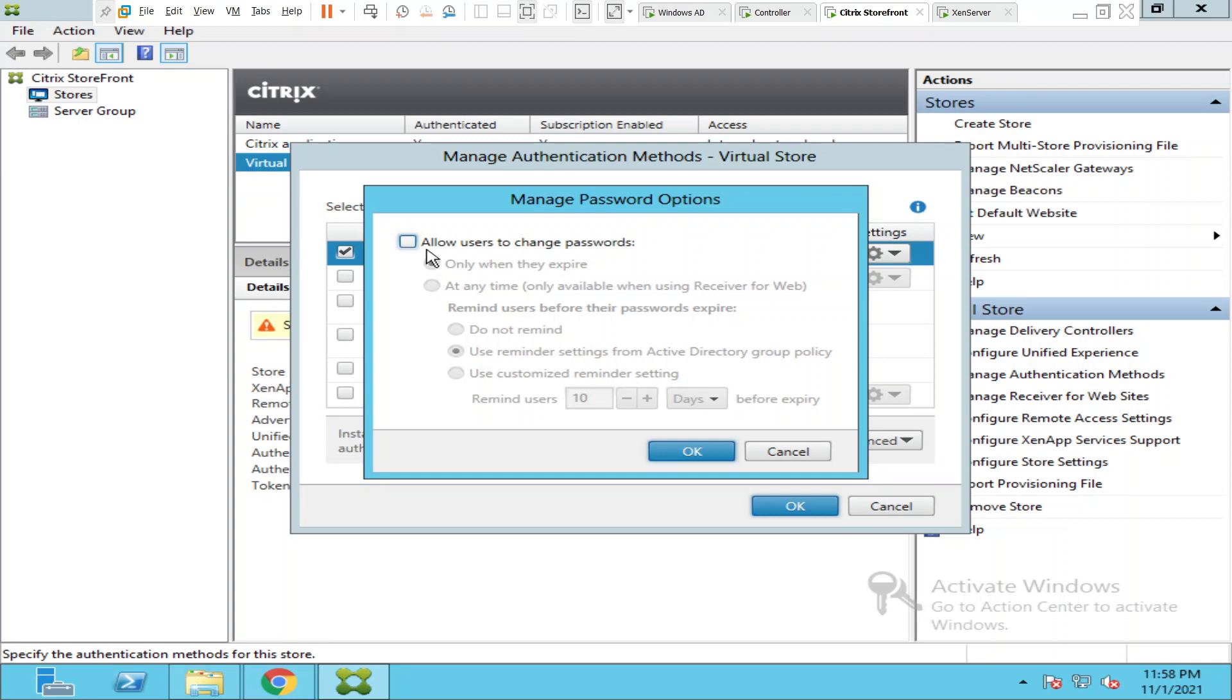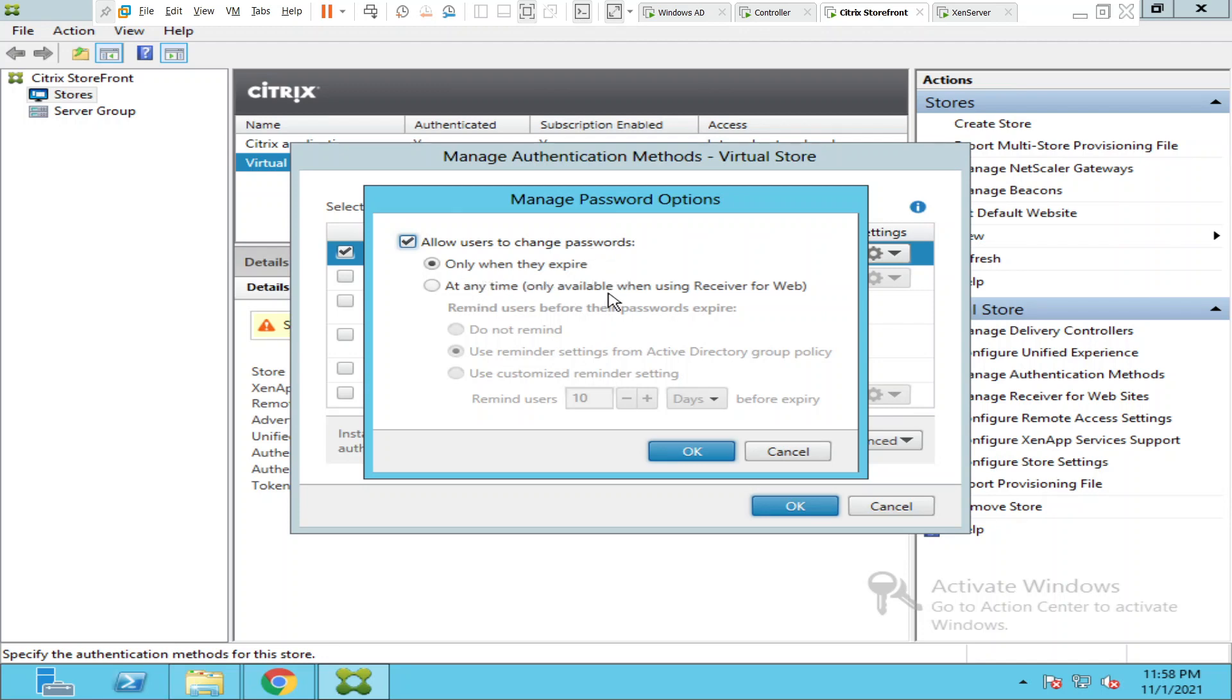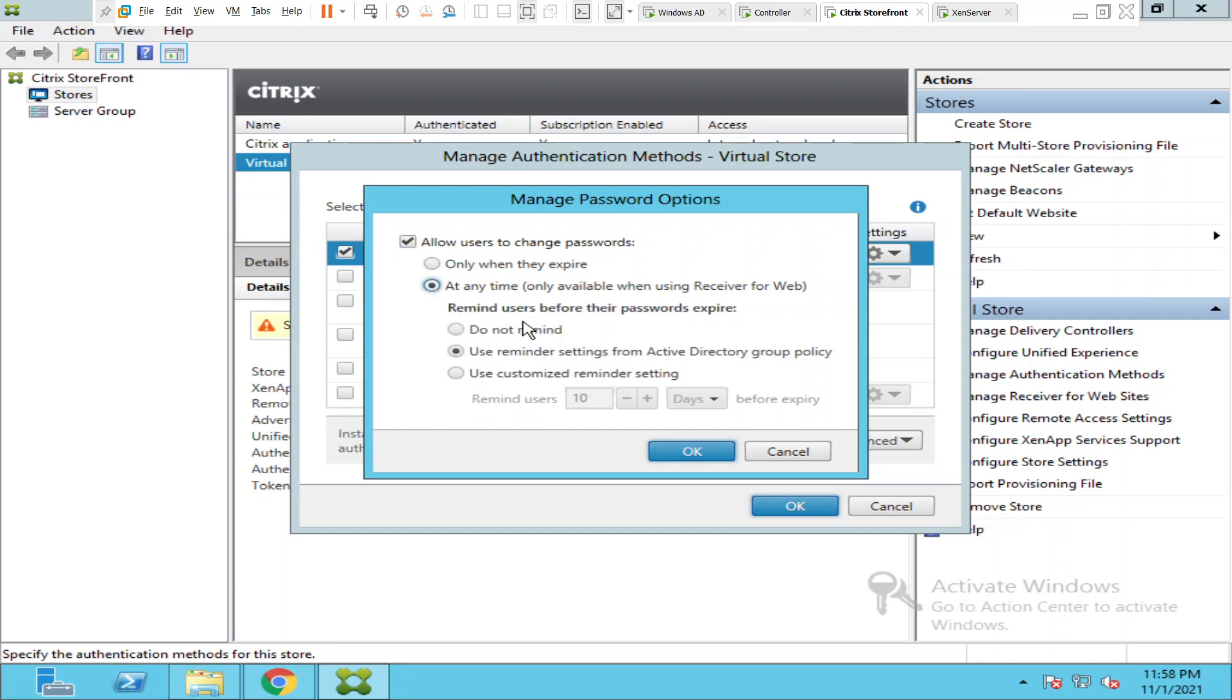Once you click on it you see this option called allow users to change passwords. It is unchecked at the moment. If you check it, what happens is it gives an option for the users next time to change the password. It says only when they expire or at any time. If you keep this box checked it helps users change the password only when the password expires.